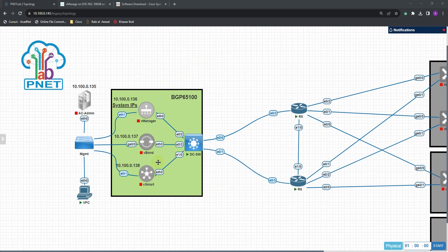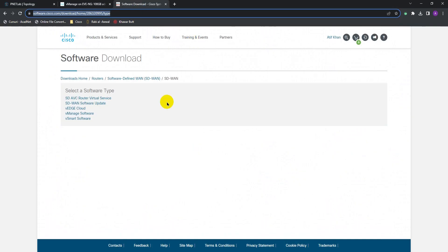First of all you need the images for each of the devices — for vManage, vEdges, and vSmart. There are many places on Google you can find these images, but the best place is Cisco itself. If you have a Cisco account, you can go there and download these images. I've already logged into my account and I'm going to go to my SD-WAN portal.